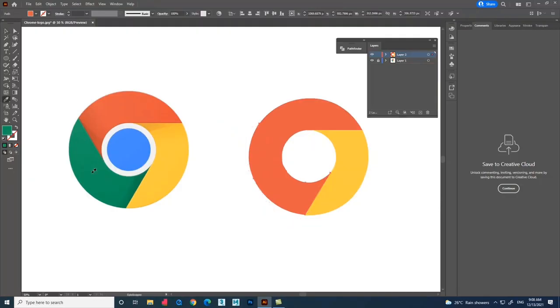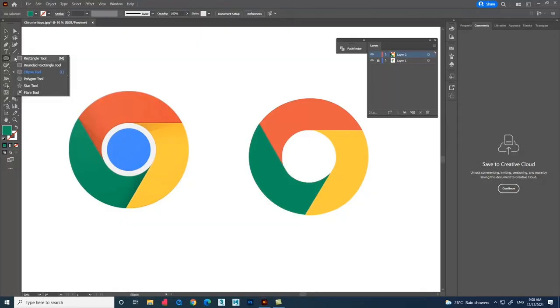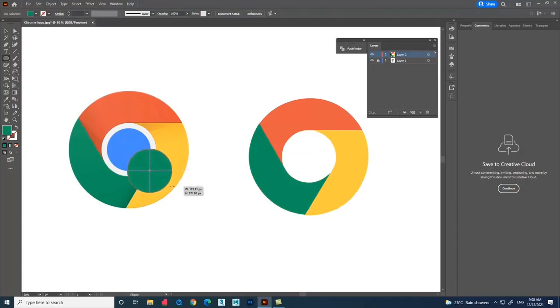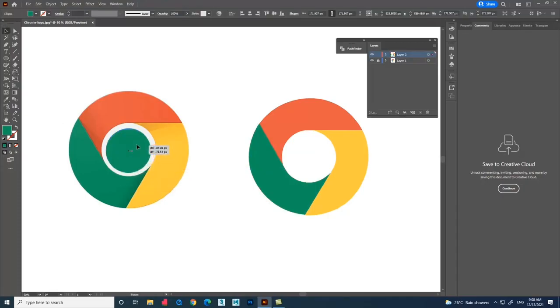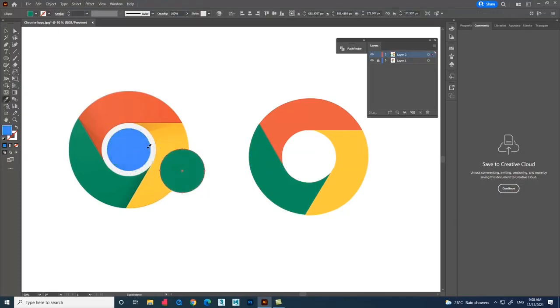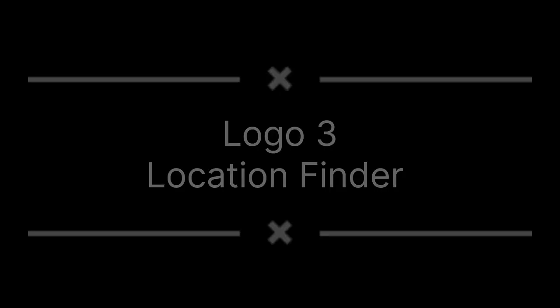Select all the shapes and move them aside. Fill the color using the Eyedropper tool. For the center shape, create a circle and place it. This is how we explore tools by using logos and different shapes to learn.